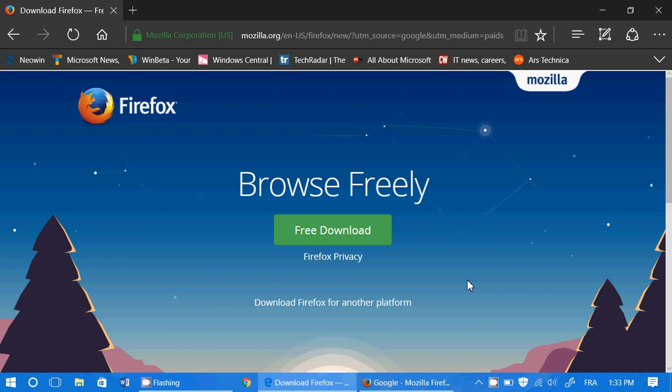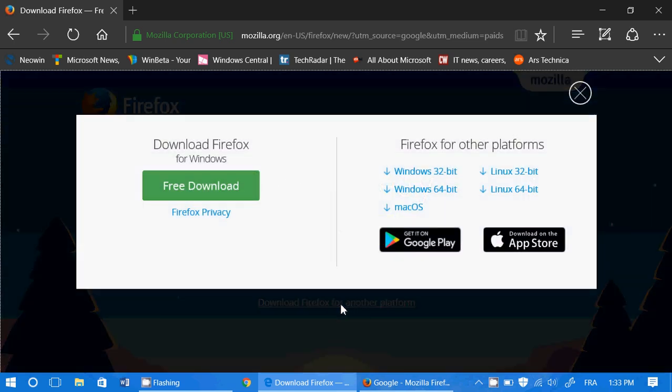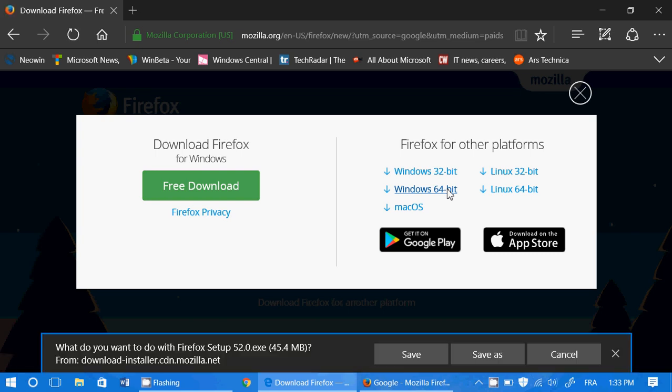You need to go down to download Firefox for another platform, just below it, and here you will see Windows 64-bits. You click there, and this will download the file for the setup of a 64-bit Firefox. So that's how you change from 32 to 64-bits.